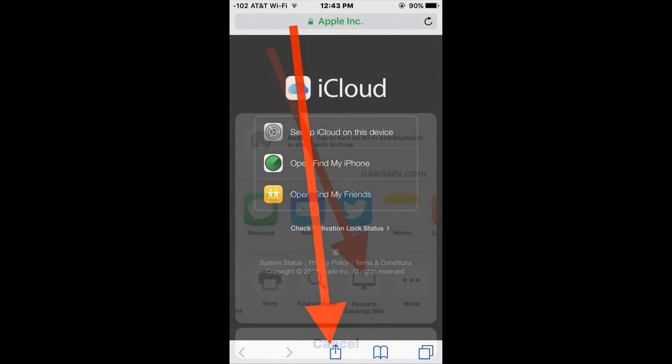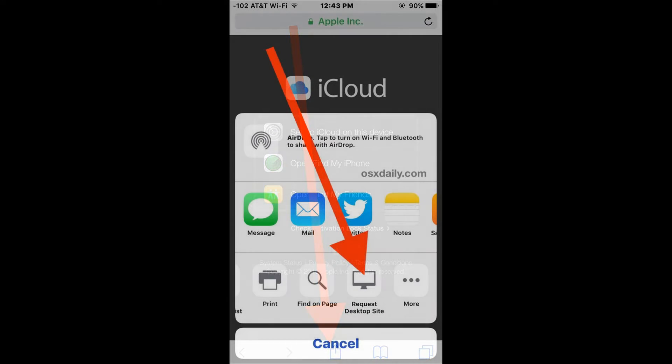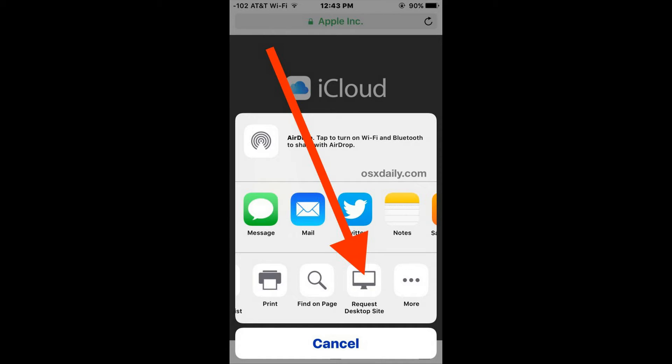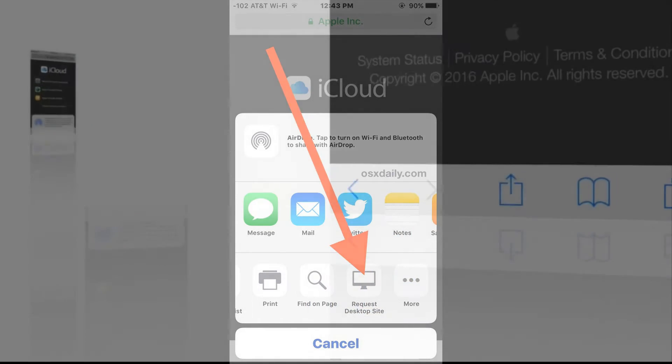iCloud.com will automatically reload as the complete desktop version. Tap on the username to sign into iCloud as normal from the desktop website.